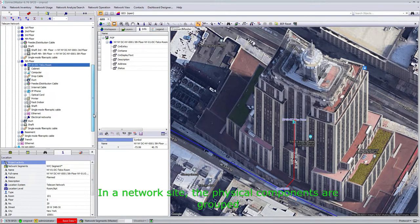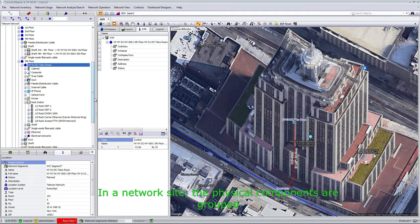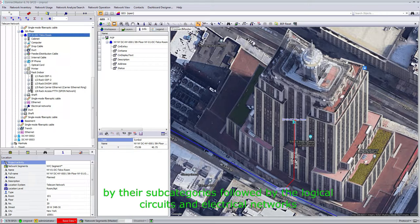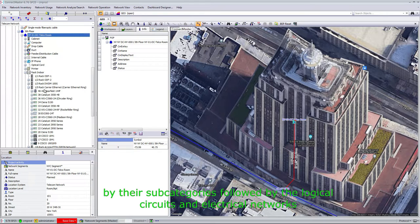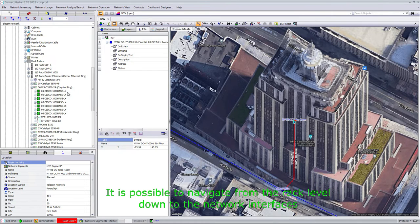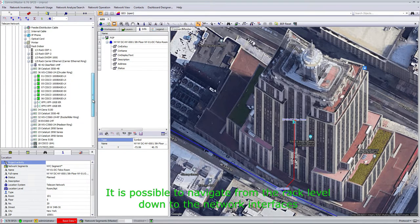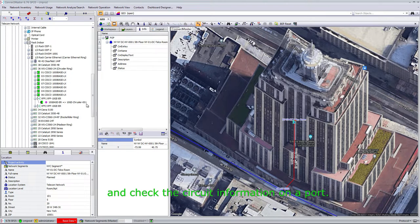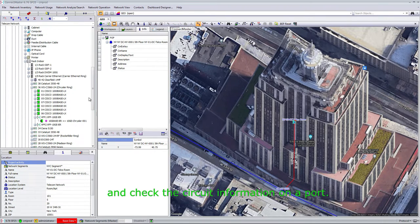In the network site, the physical components are grouped by their subcategories, followed by the logical circuits and electrical networks. It is possible to navigate from the rack level down to the network interfaces and check the circuit information on a port.